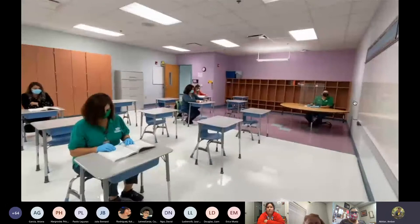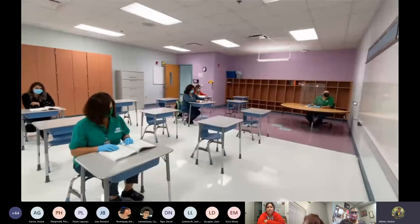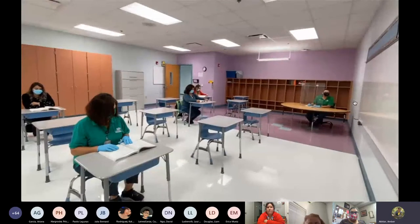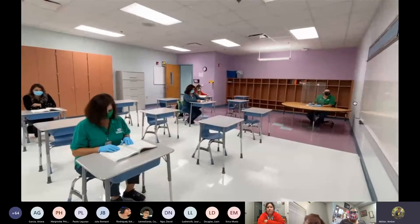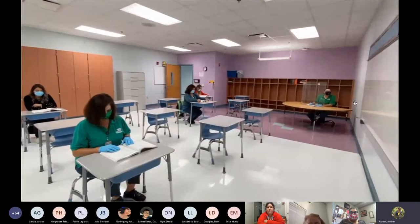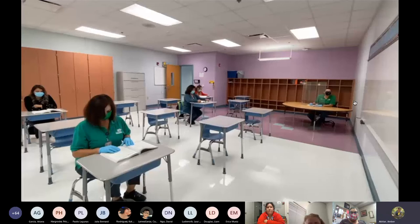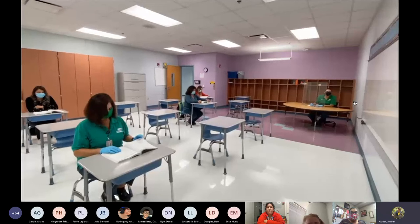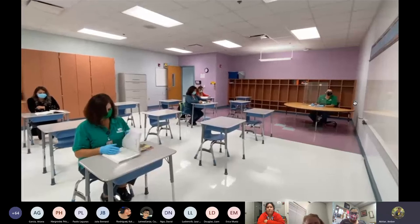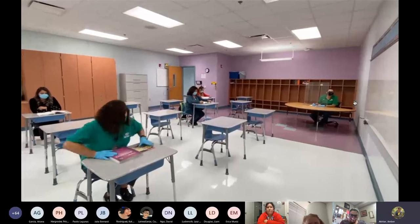This is what the classroom will look like. When the teacher needs to work with the student one-on-one, the student will come to the kidney table for small group instruction.